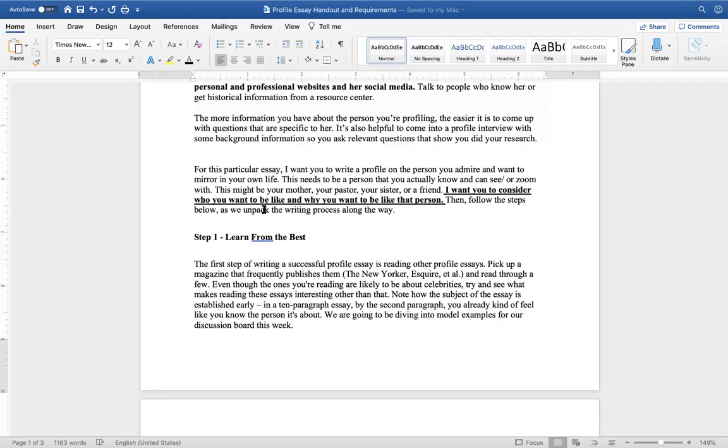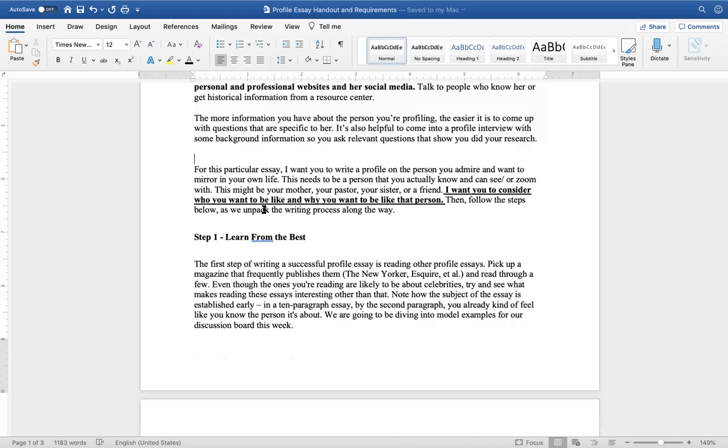For this particular essay, I want you to write a profile on the person you admire and want to mirror in your own life. This needs to be a person that you actually know and can see or Zoom with. This might be your mother, your pastor, your sister, or a friend. I want you to consider who you want to be like and why you want to be like that person. Then follow the steps below as we unpack the writing process along the way.